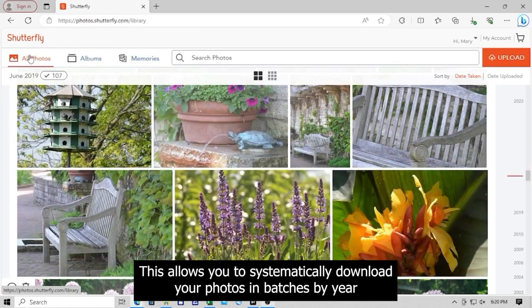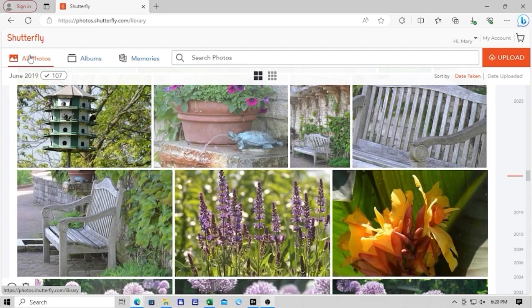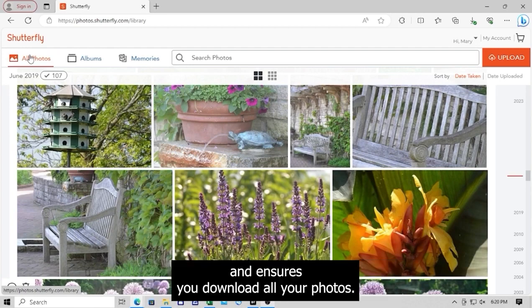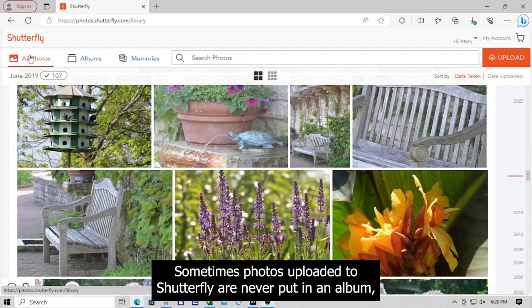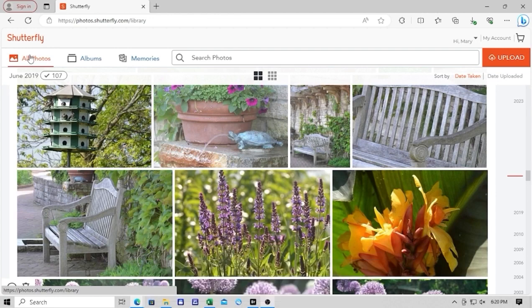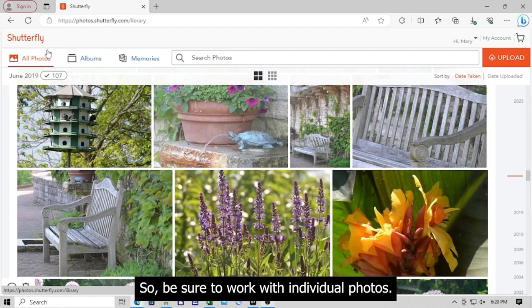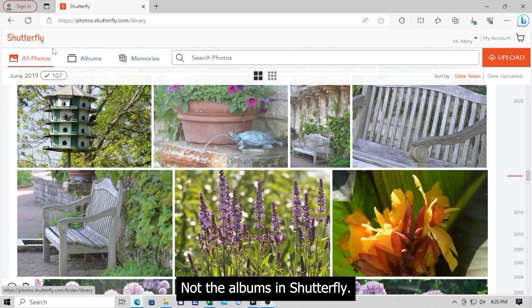This allows you to systematically download your photos in batches by year and ensures you download all your photos. Sometimes photos uploaded to Shutterfly are never put in an album, so be sure to work with individual photos, not the albums in Shutterfly.